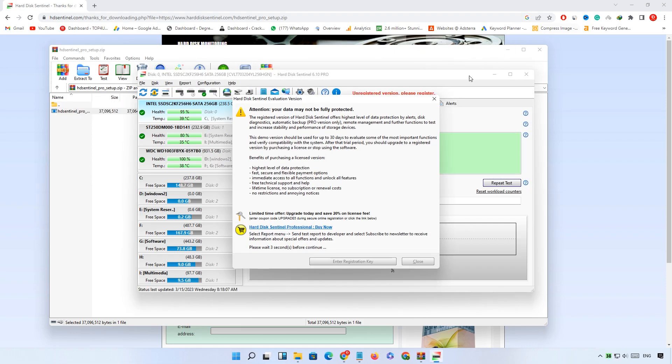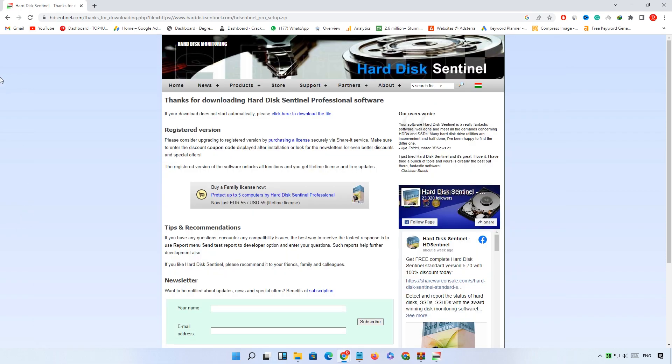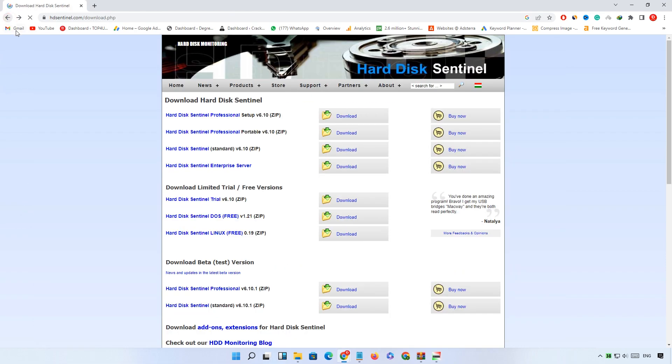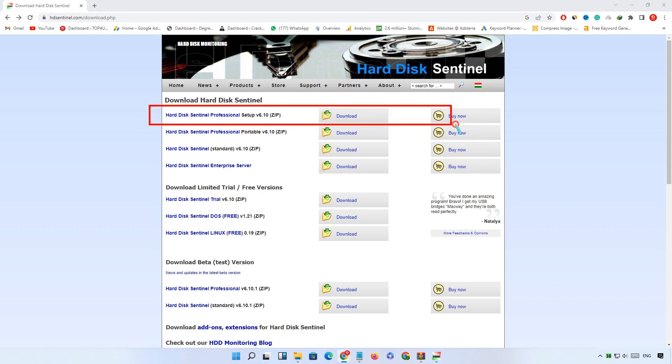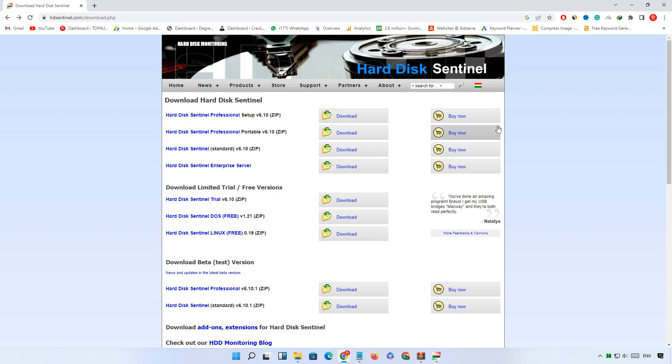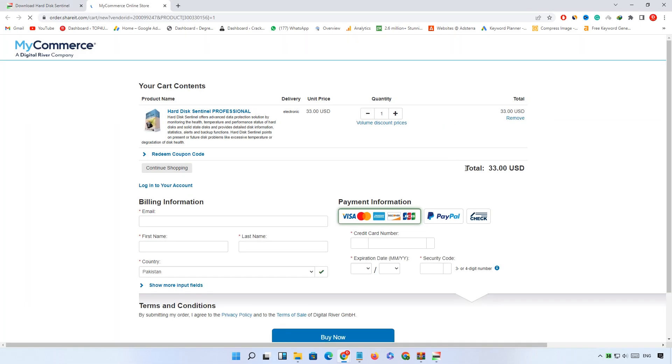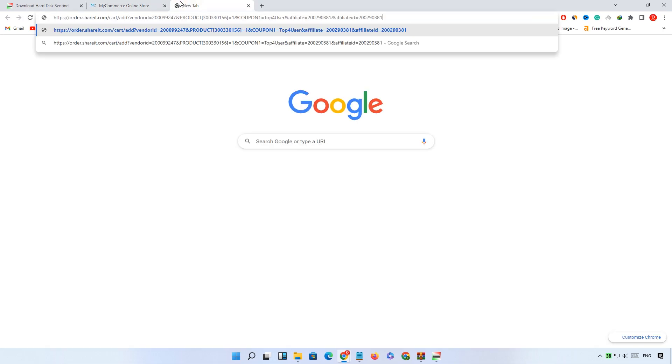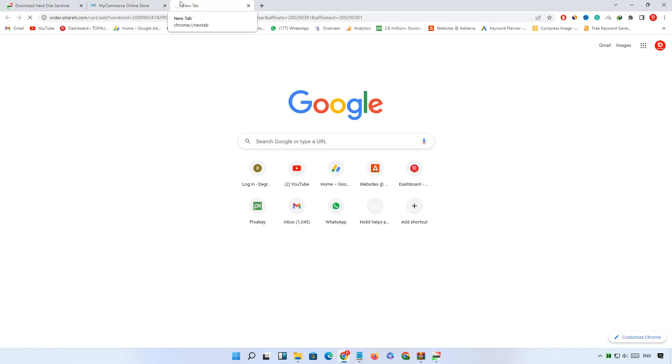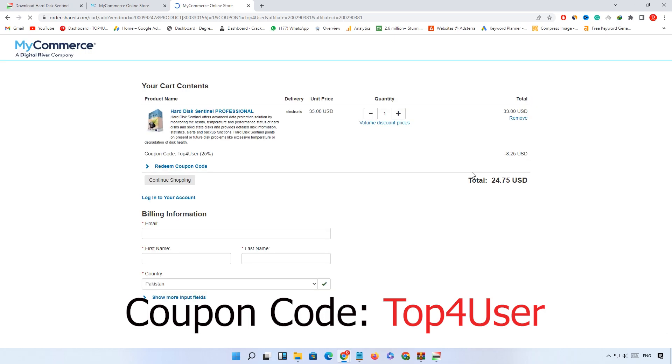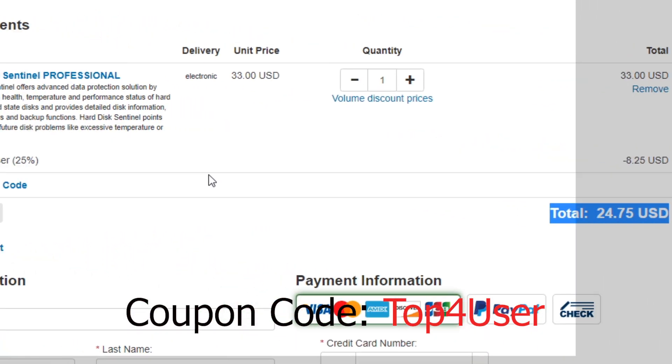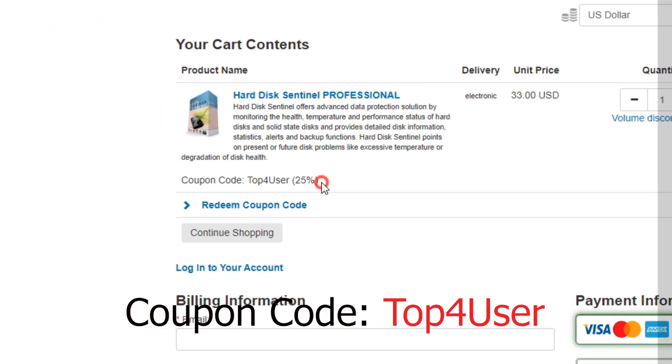Now we need to register the software. Go back to the website and click on the buy button in front of your downloaded version. You can see the original price of the professional version is $33. But if you download it from my link you will get 25% off with the coupon code. The discount link is in the description.